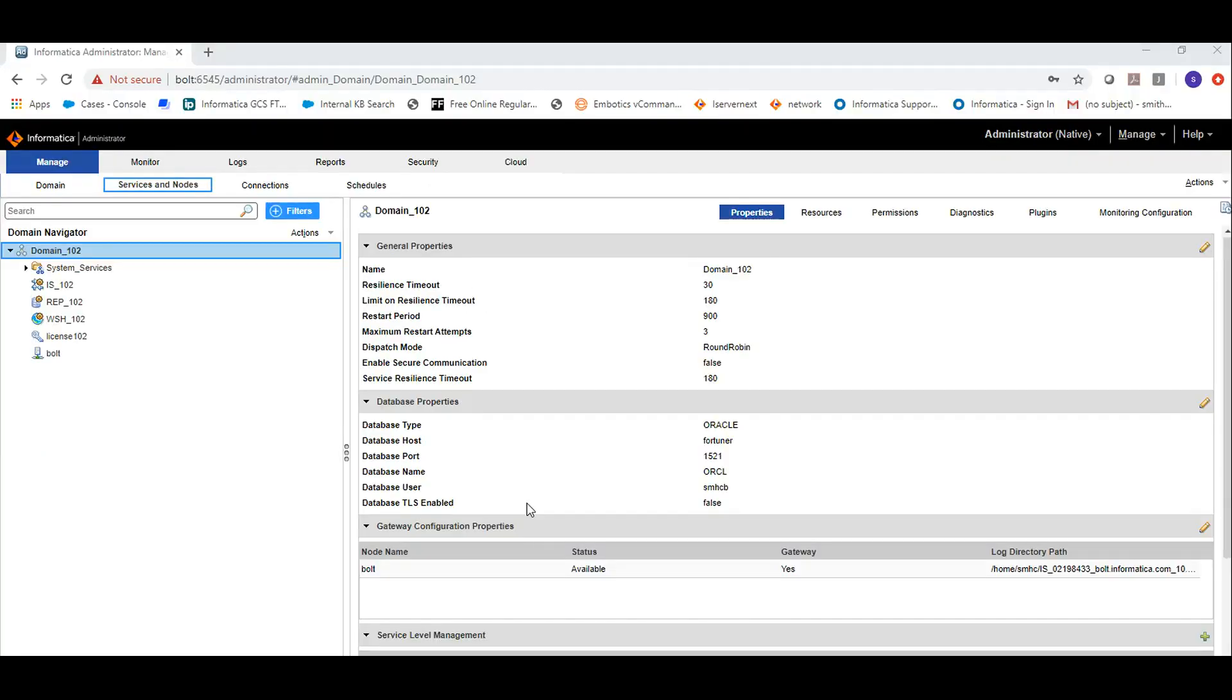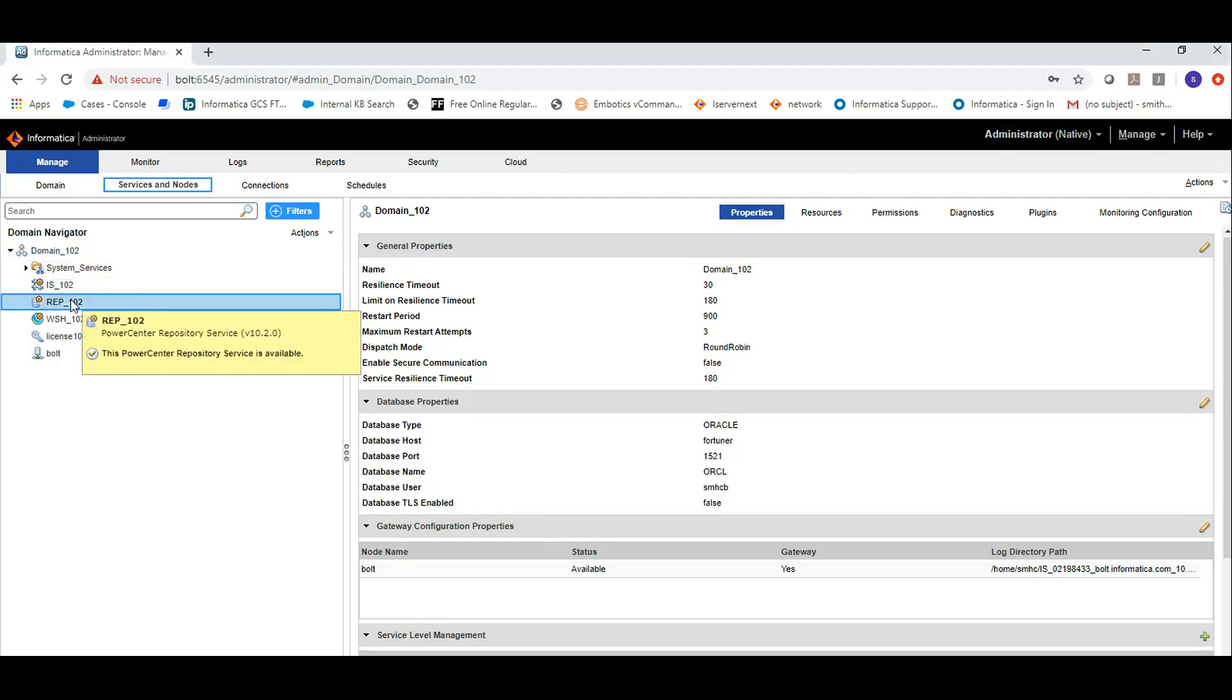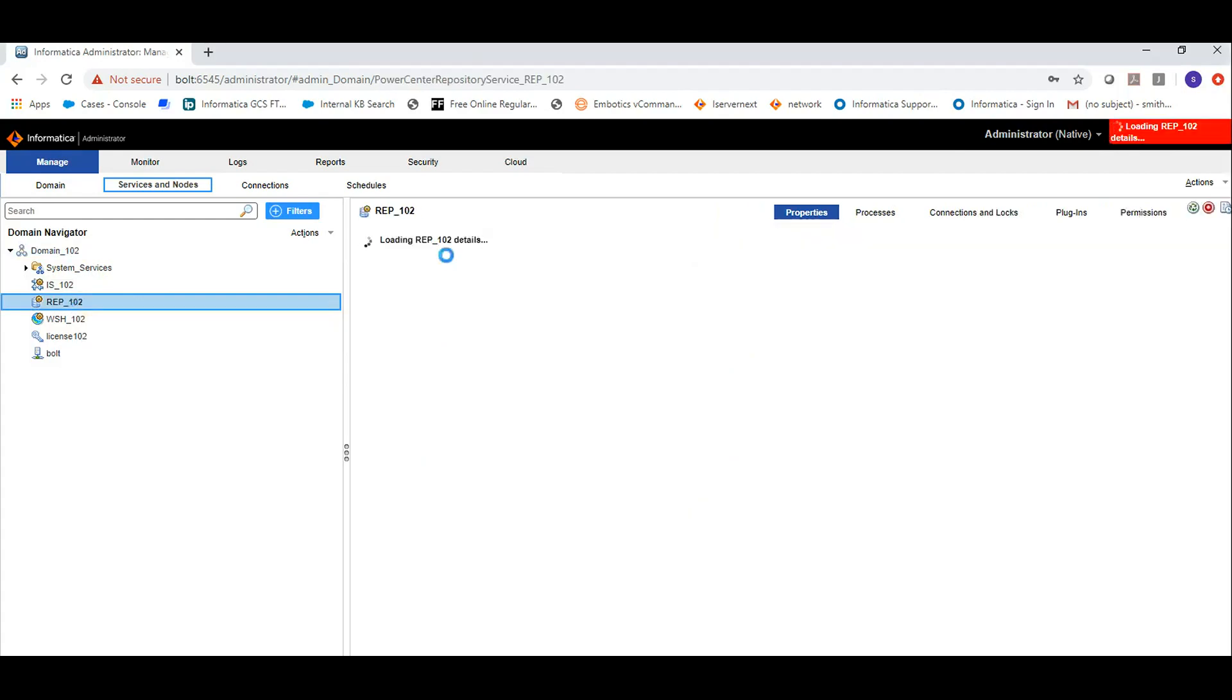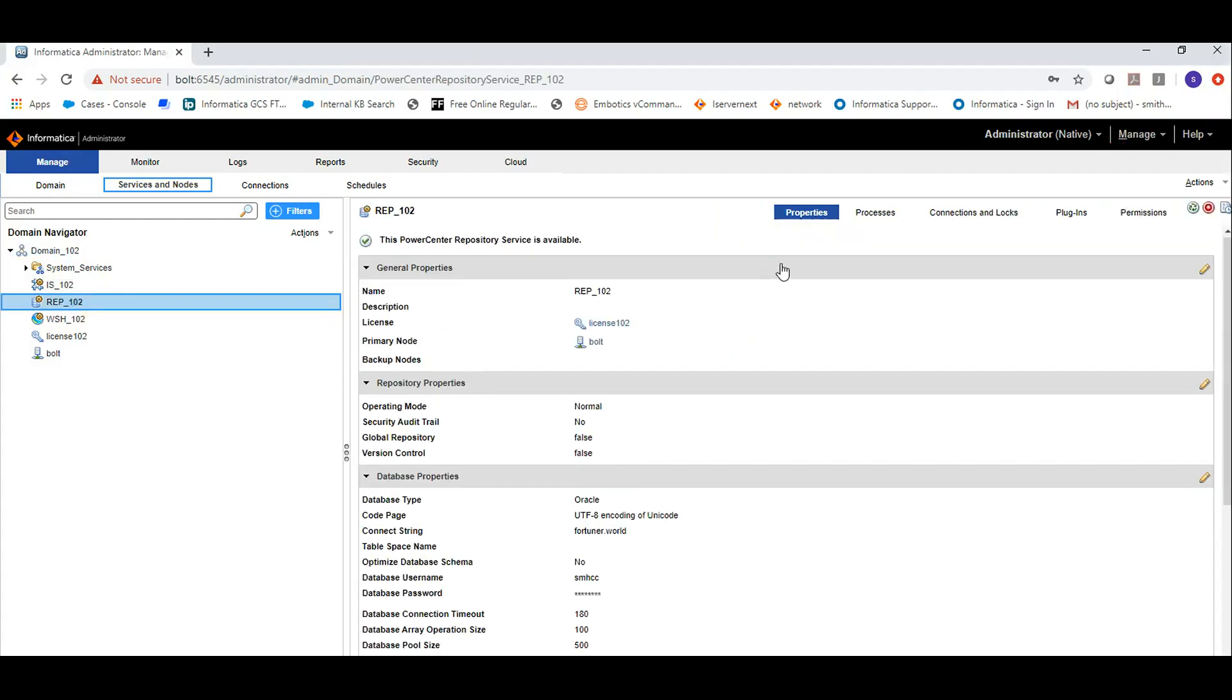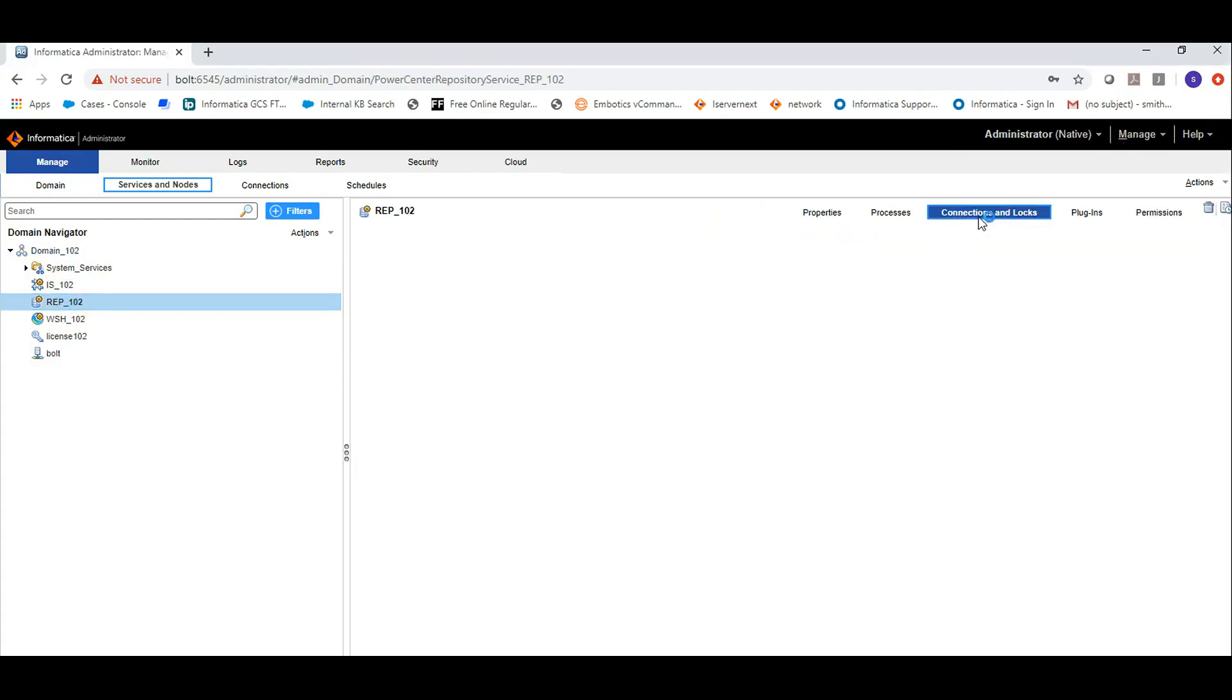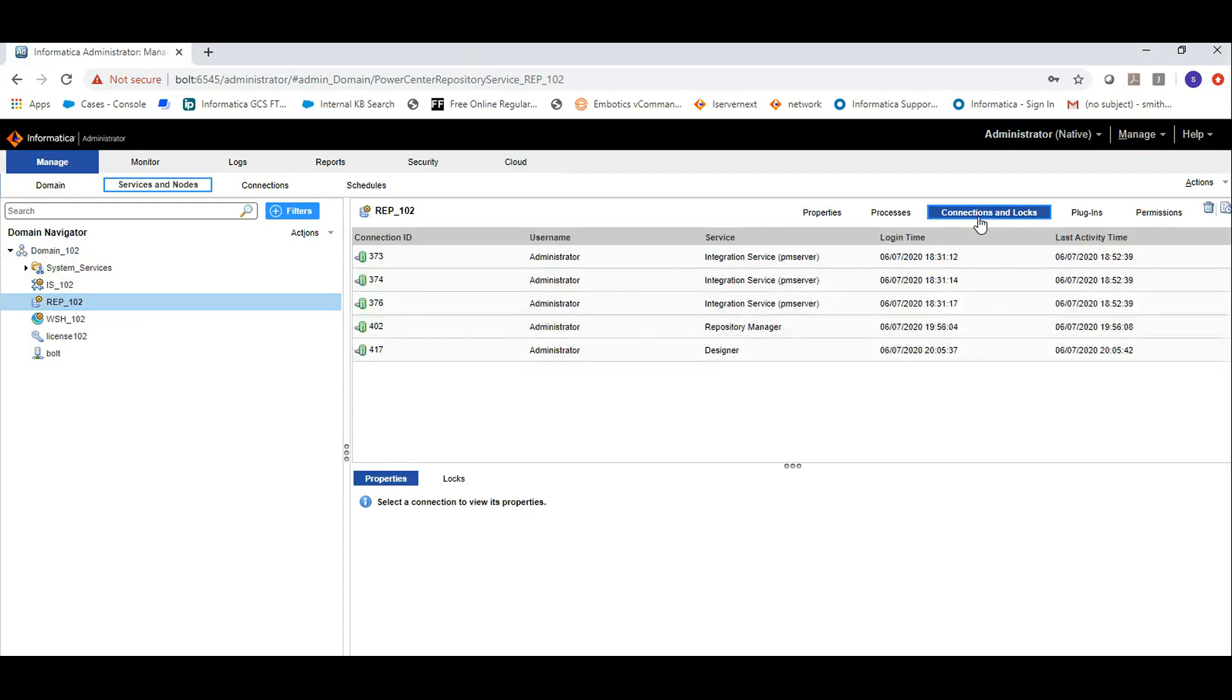Currently I have logged into the administrator console using the administrator user. Go to repository service, click on the connections and logs tab to see all the connections that are established to this repository.